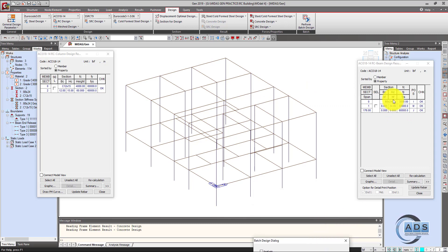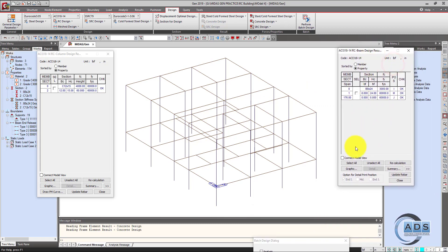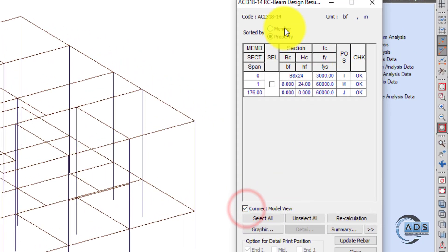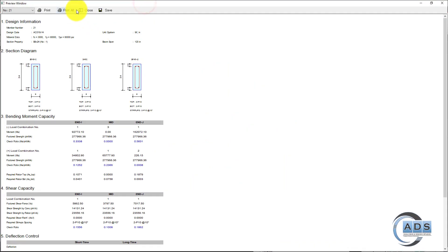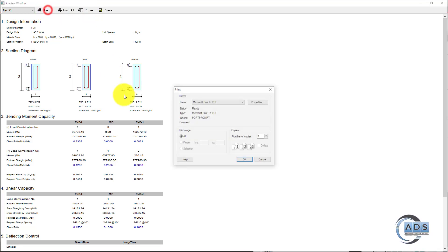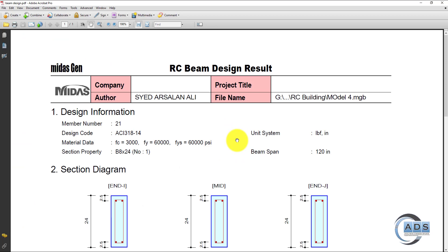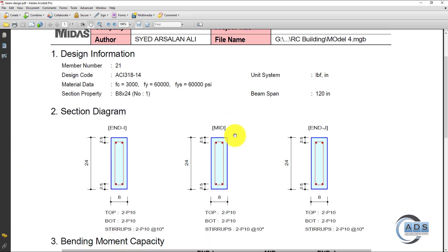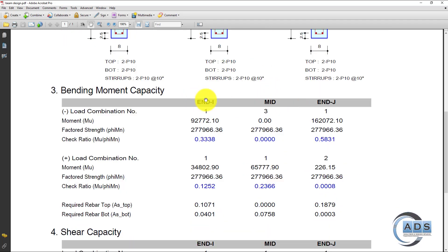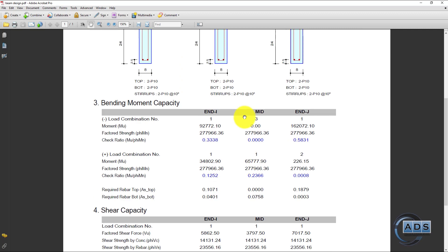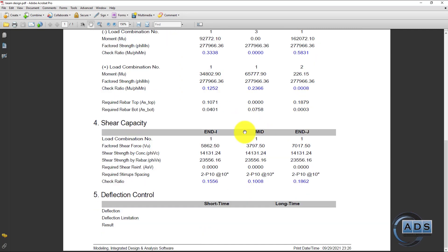Hide this button in the dialog box, then click on Connect Model View to check the beam results. Select a particular beam, go to Graphics, and print and save it to your computer. This PDF report shows the member number and all associated data — all the design results for the beam.